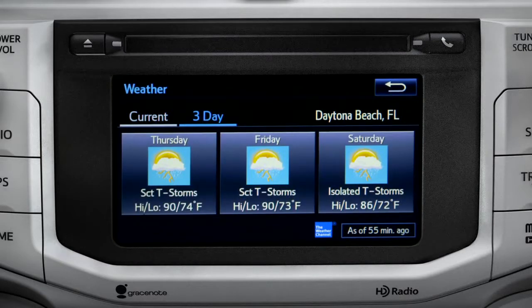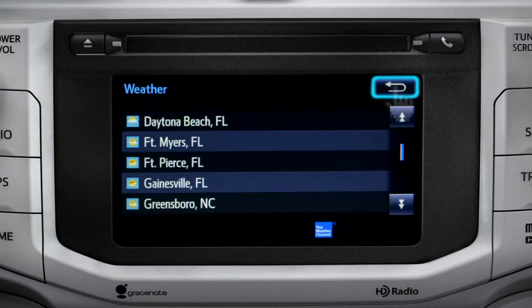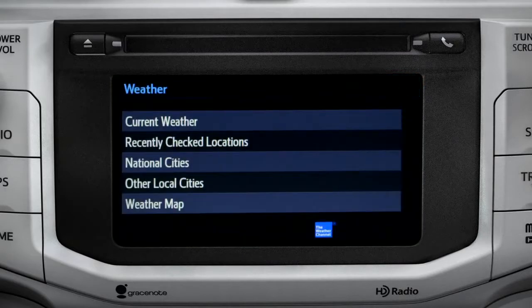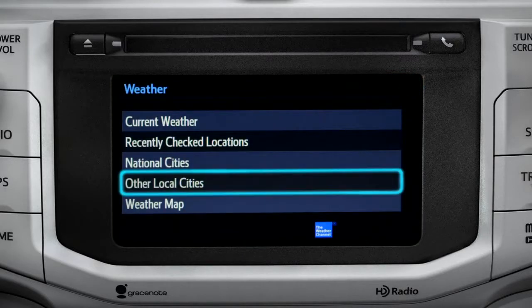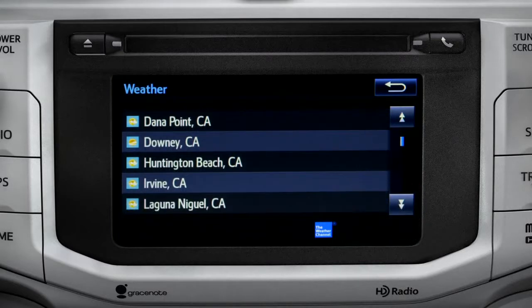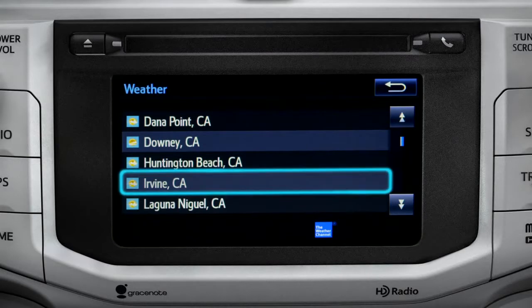Tap the back arrow three times to get back to the main weather screen, where you can tap Other Local Cities for a list of cities and towns close to you. You can get the same weather information for them that you have for your location.